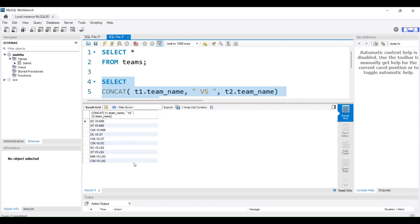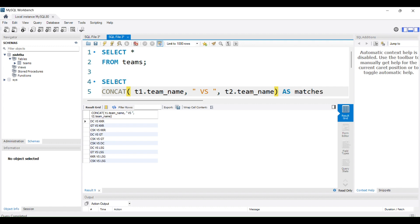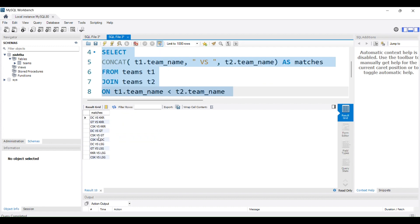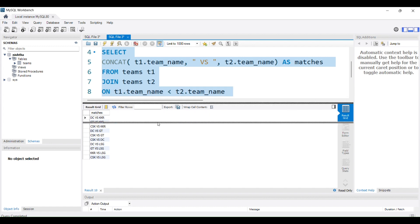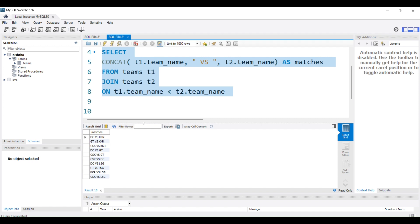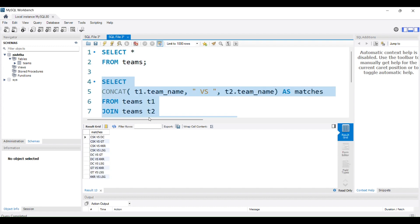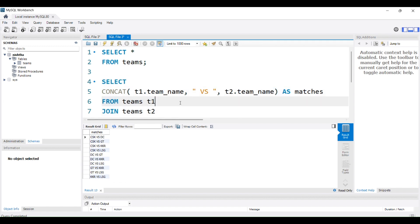Running the query gives the final answer. As you can see, there are 10 possible combinations — one, two, three, four, five, six, seven, eight, nine, ten. Adding ORDER BY matches orders the output alphabetically. This is the expected output with all 10 unique combinations.